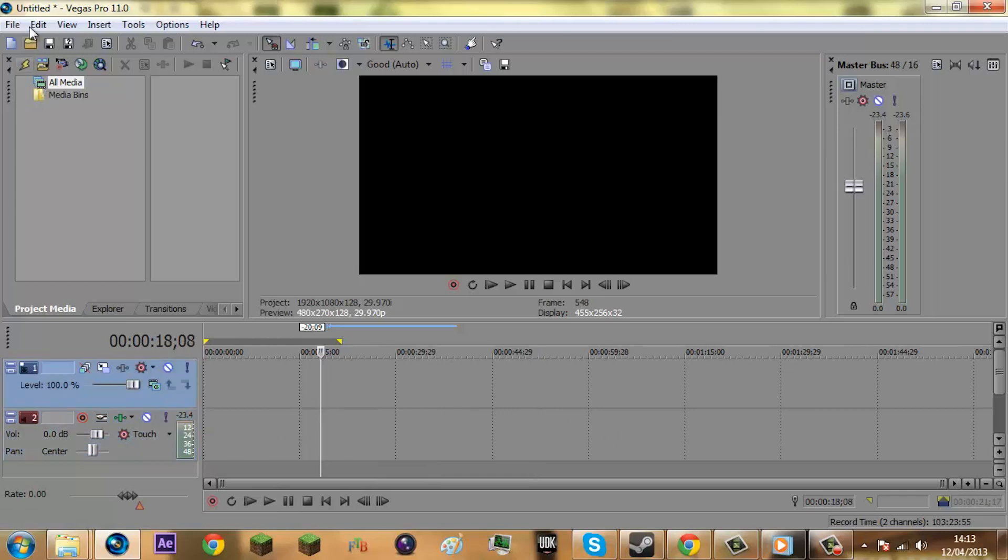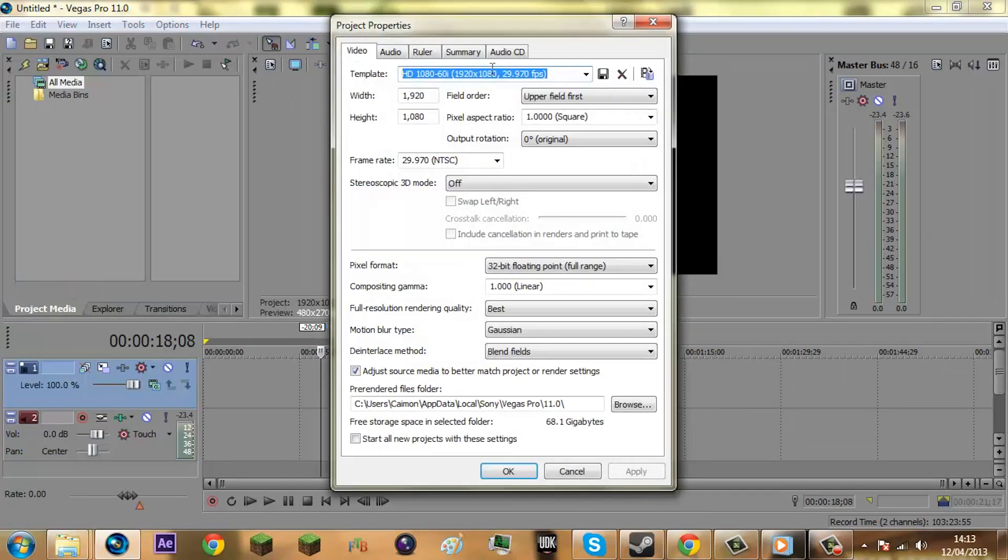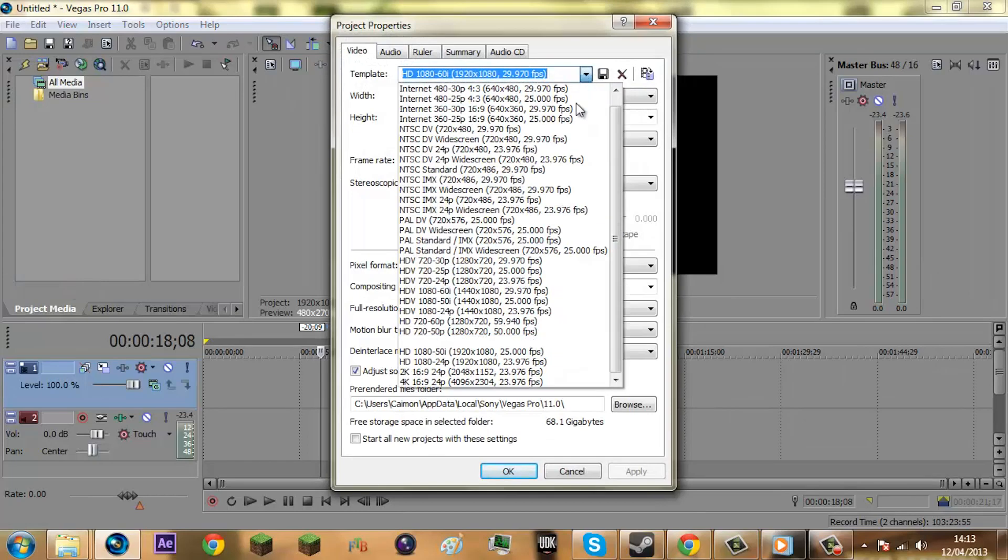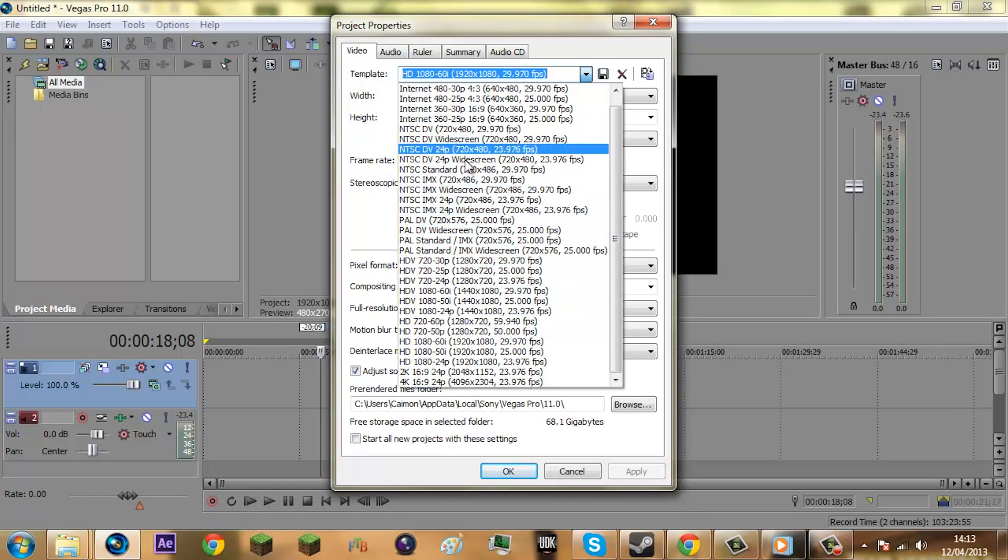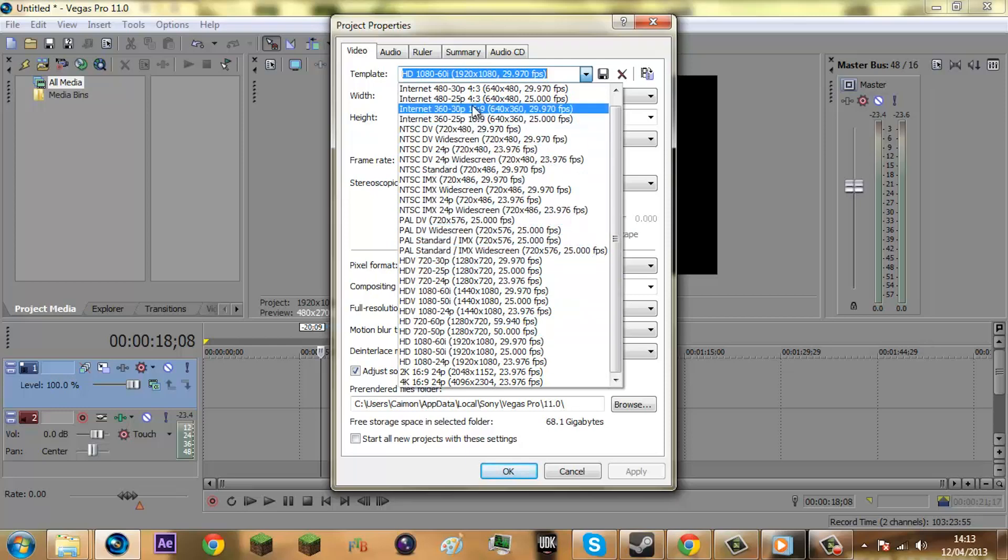So first thing I'm going to do is go to File and go to Properties. For most people, if you're just recording standard gameplays, you'll be recording in 29.97 or 30 frames per second, so you're going to come down to HDV 720-30.